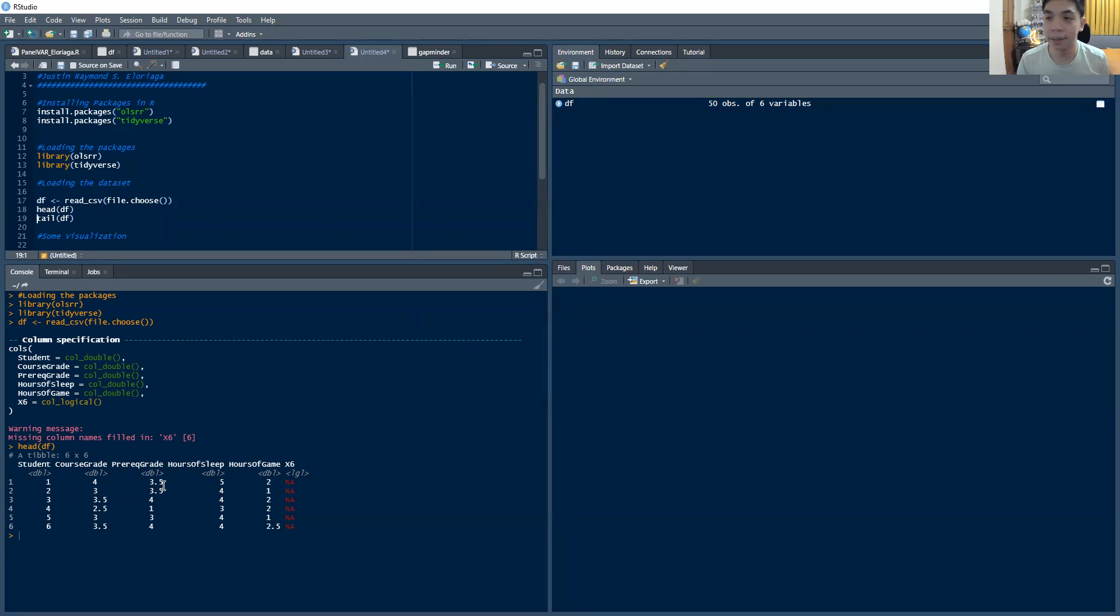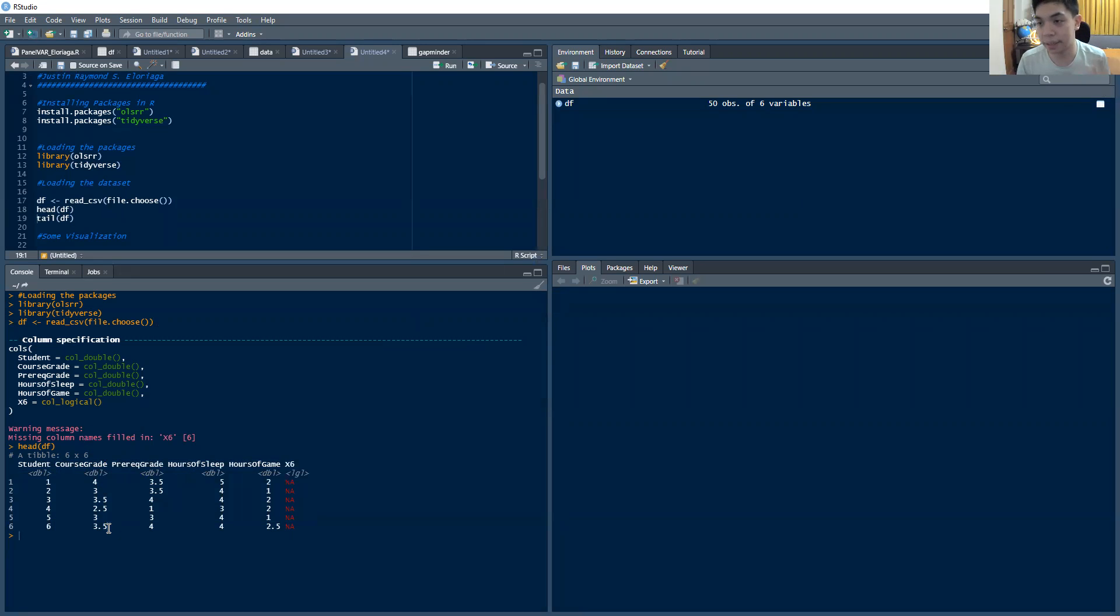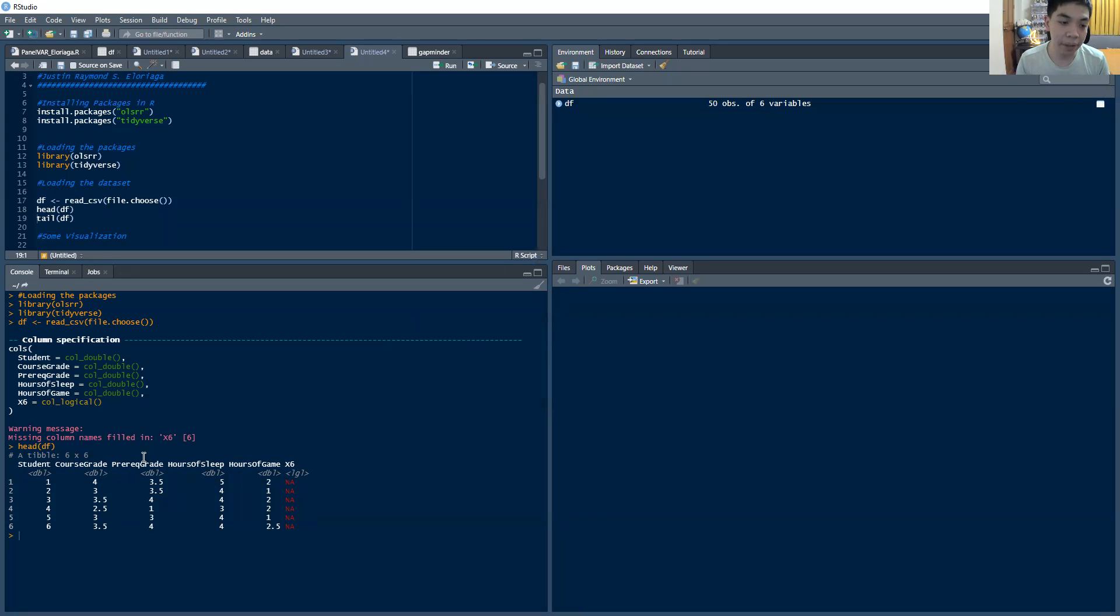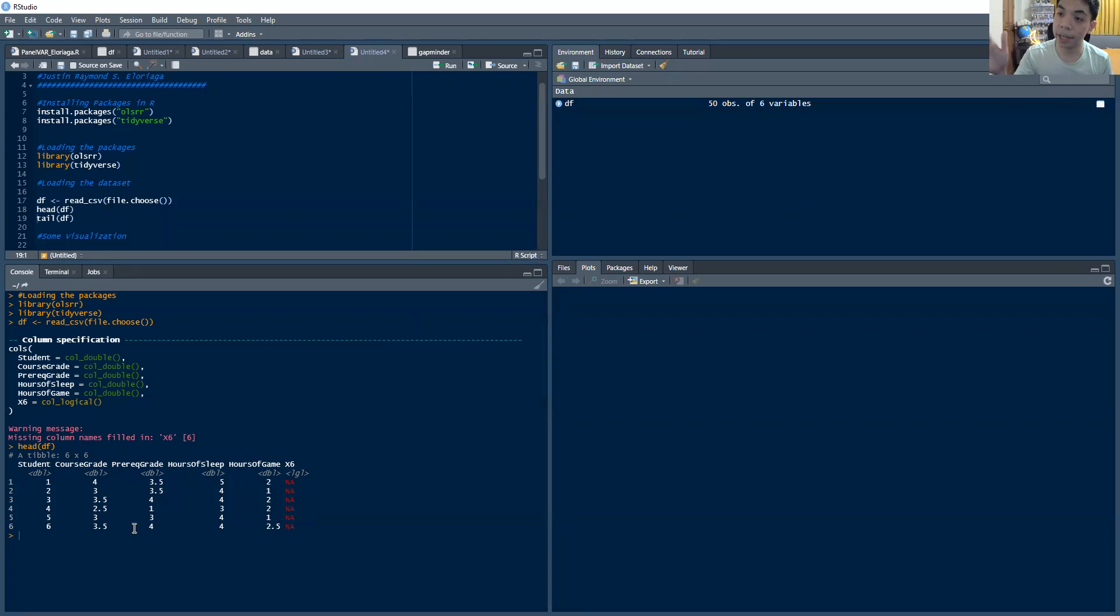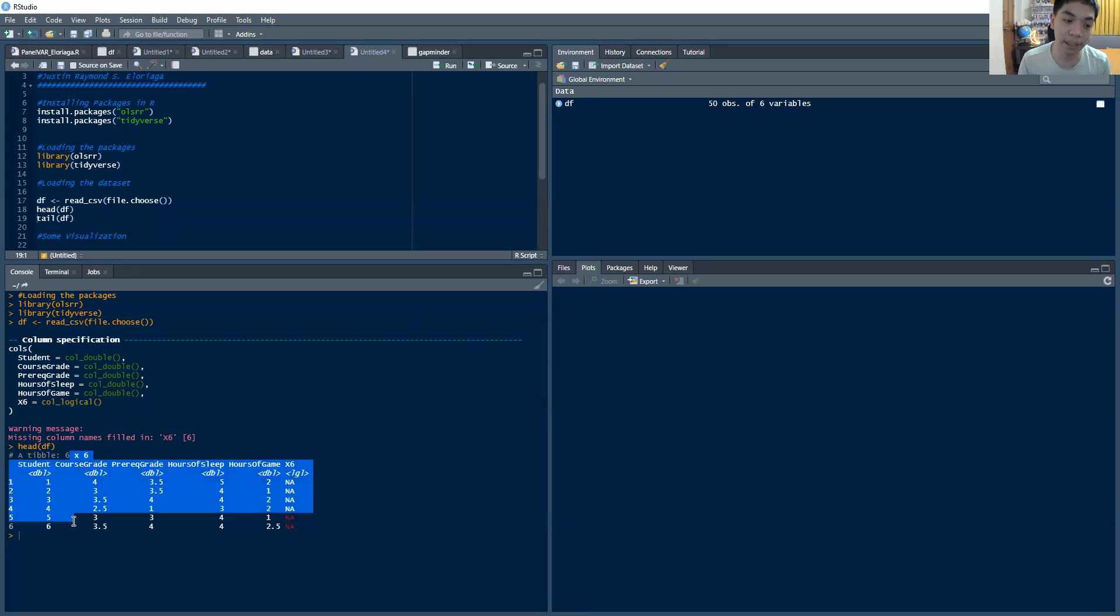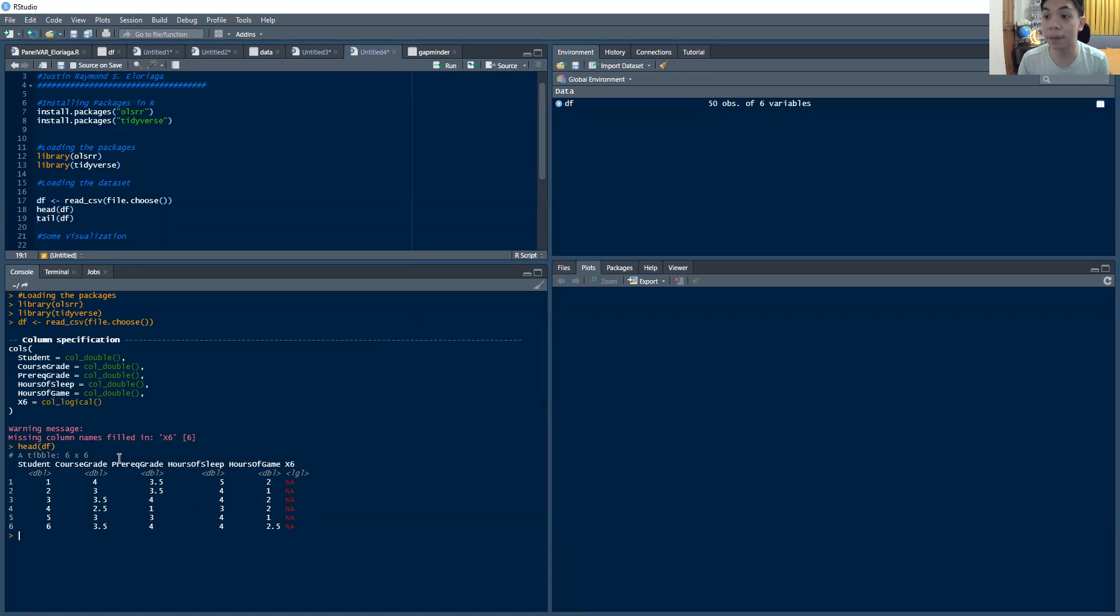So I got data on a course grade. Course grade is their grade in a particular course that I started to focus on. And then I have here a column on the prereq grade. The prereq grade is essentially the grade of their course before they took the course that is reported in the course grade column. So it's a prerequisite grade. Then I also have data on their hours of sleep and their hours of game.